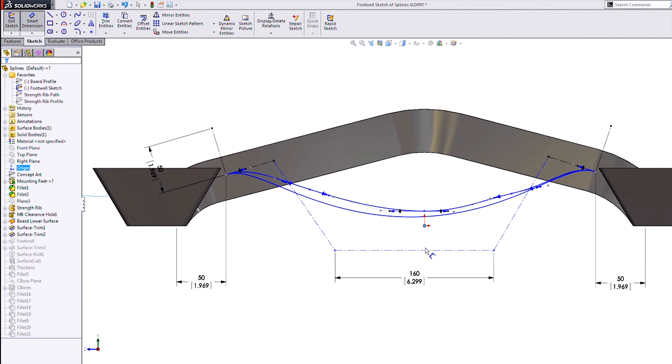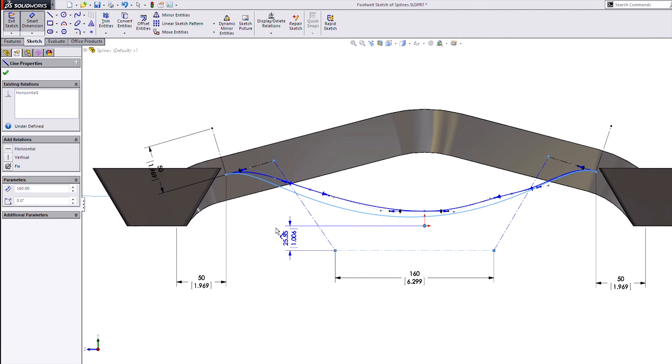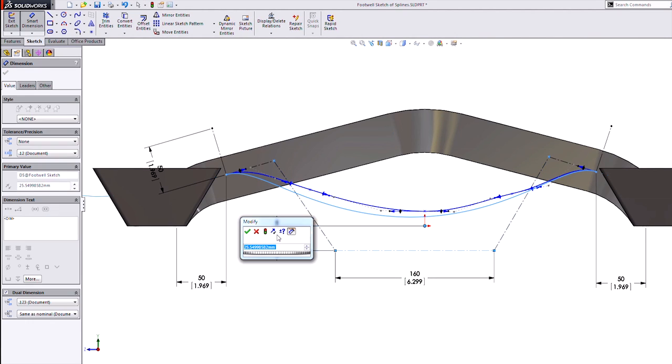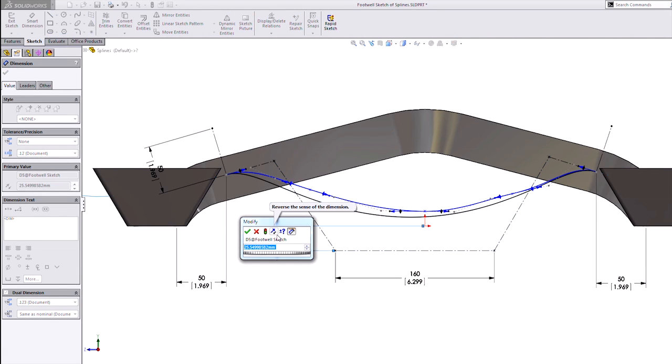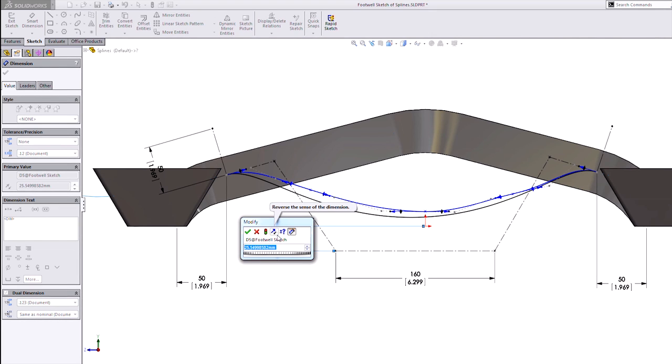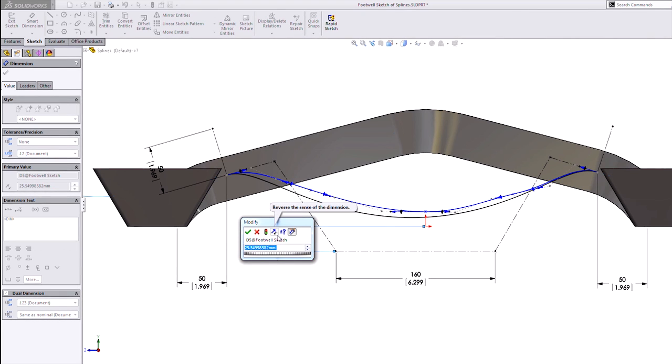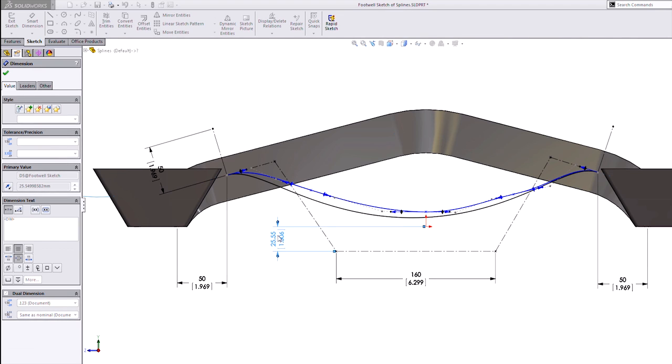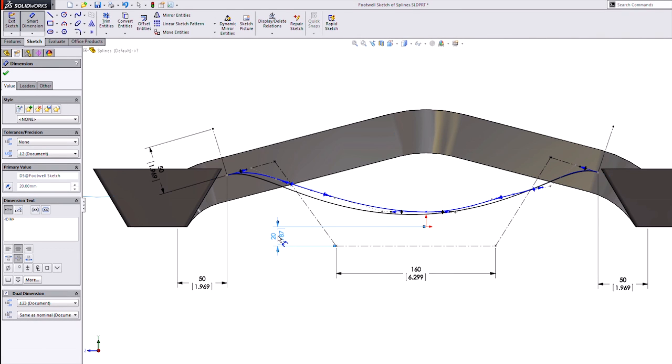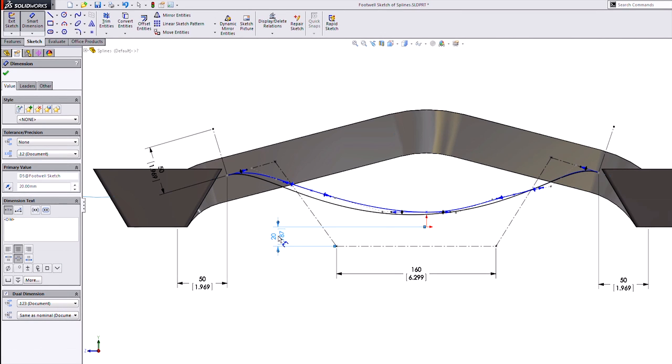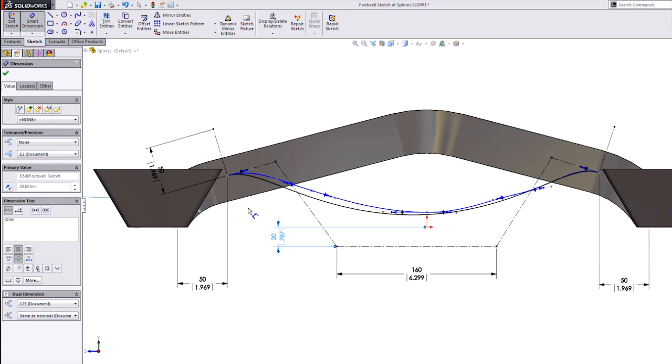We'll add one more dimension here, and you can see now the entire hull—it's called—or control polygon, as well as the spline, is completely constrained now.